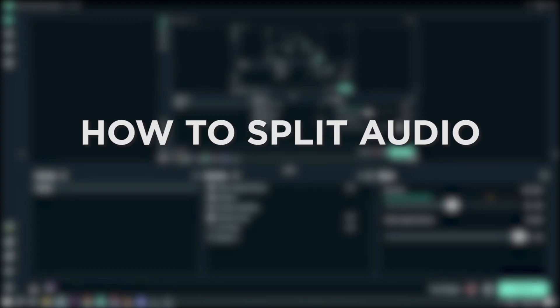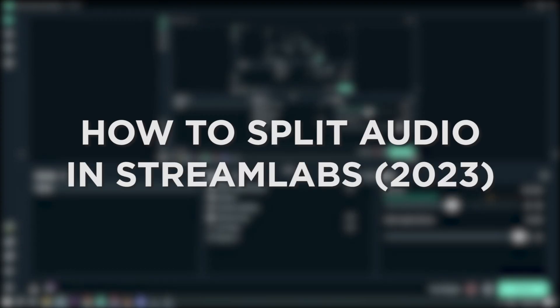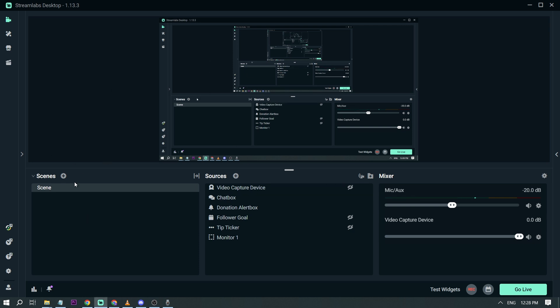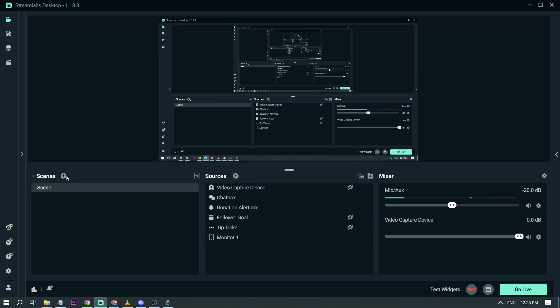How to split audio in Streamlabs in 2023. Splitting the audio in Streamlabs is essential when you don't want to have unwanted sounds popping in your stream. Here's how to do it. The first thing you're going to do is open your Streamlabs, and then we are going to start fresh in order to see it better.